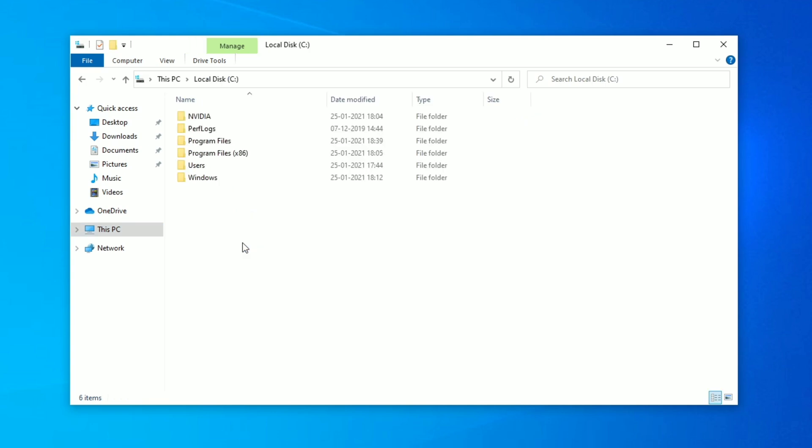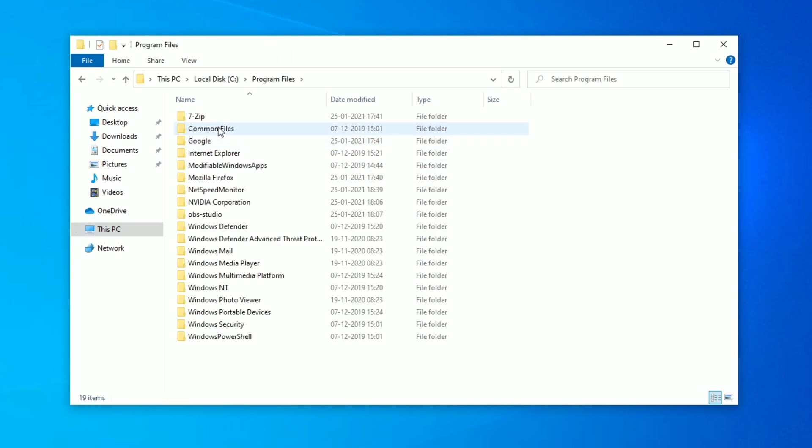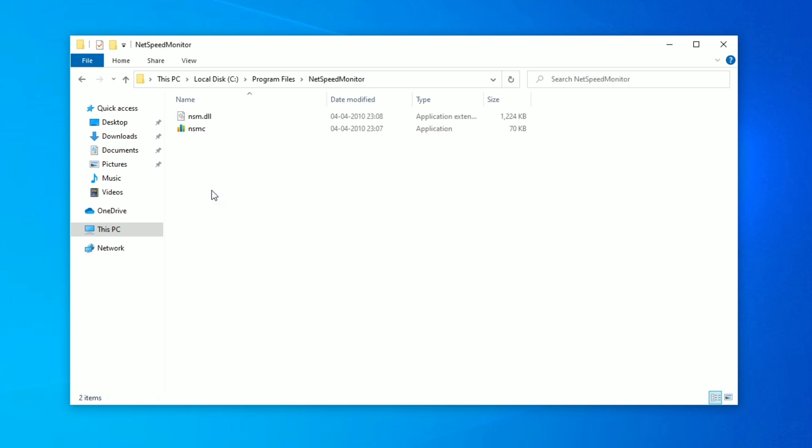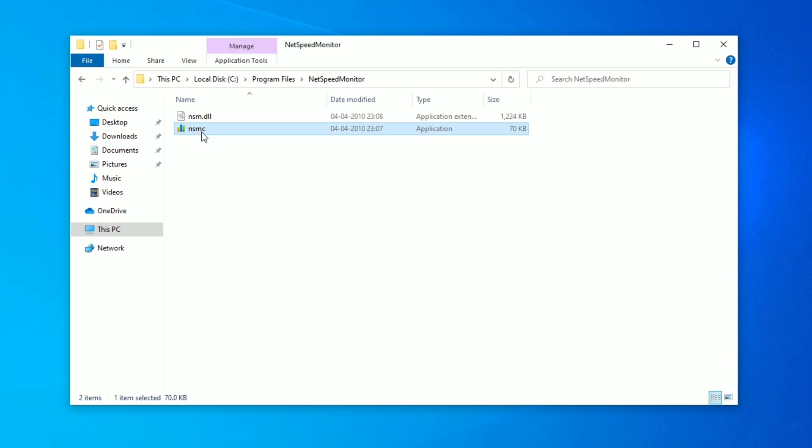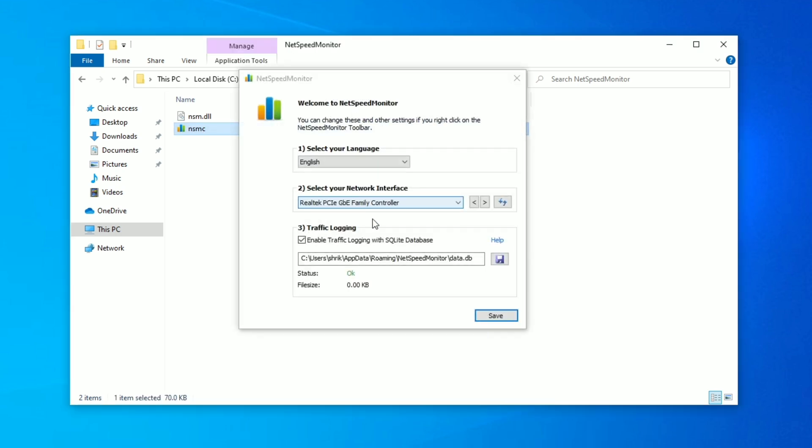Just go ahead and locate your C drive in the program files. Locate NetSpeed Monitor and you can see this NSMC application, double click on it and click on yes. Here you go, this is your NetSpeed Monitor.